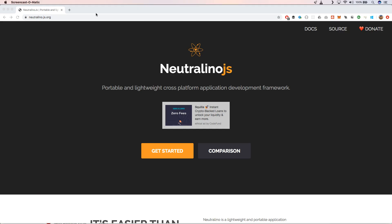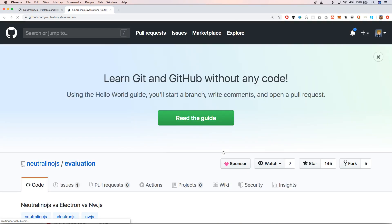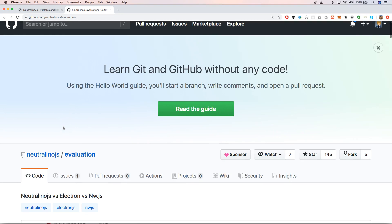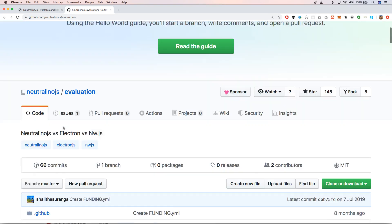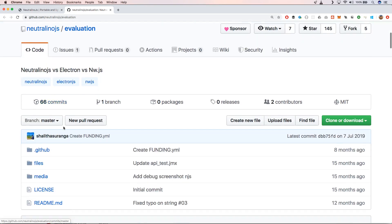Neutralino.js has a website and on its website it says Portable and lightweight cross-platform application development framework. When we go to the comparison you will see that he will compare Neutralino.js with Electron and NW.js.